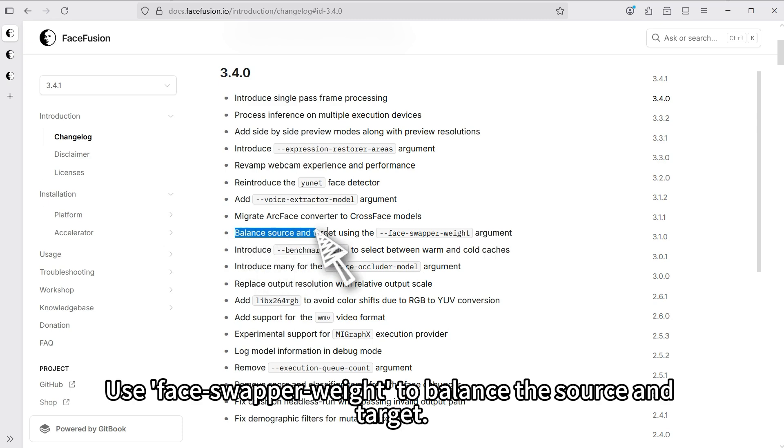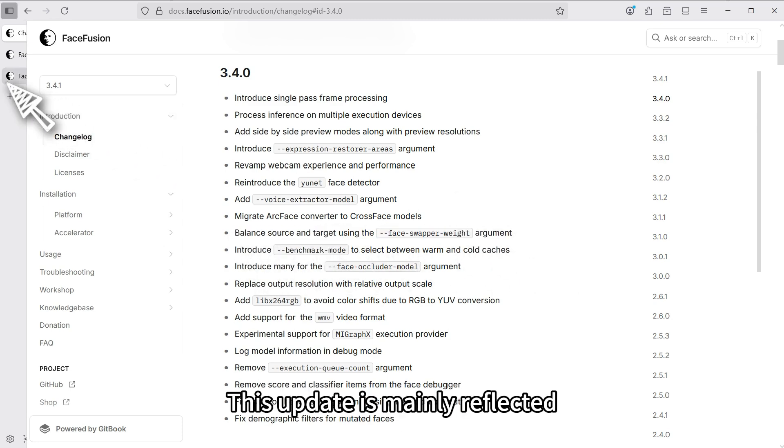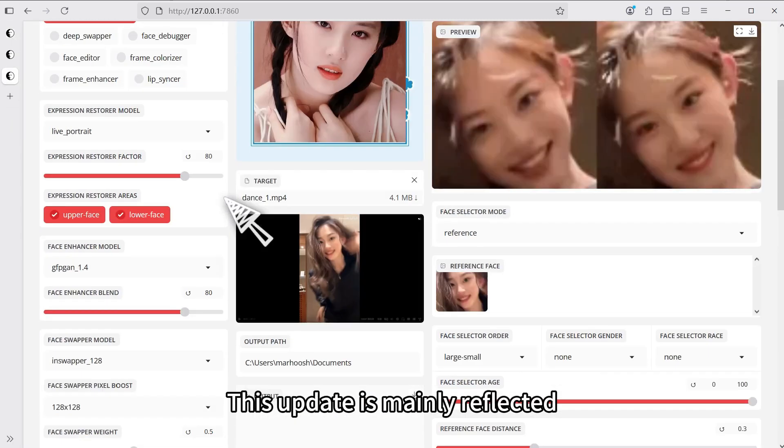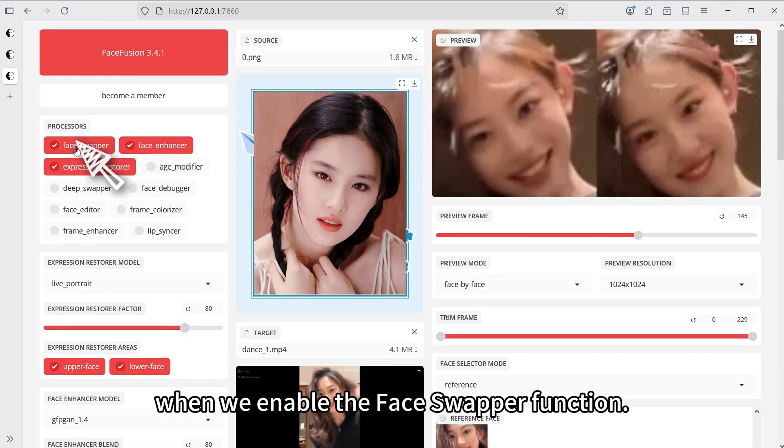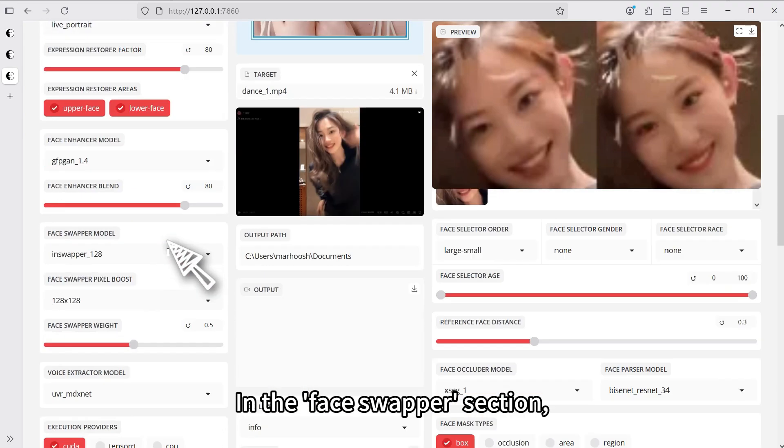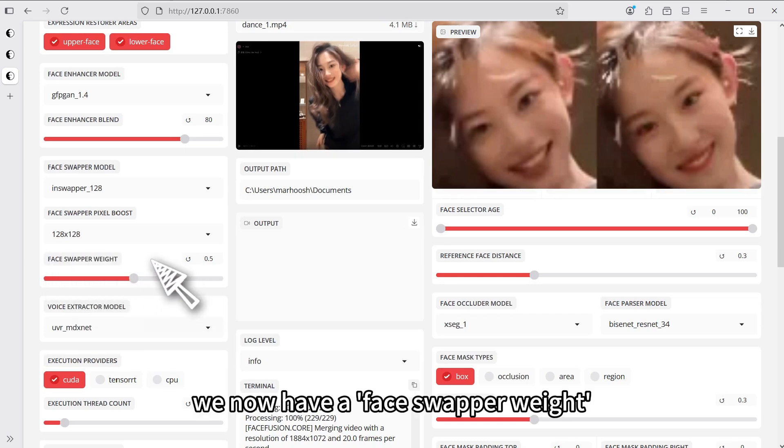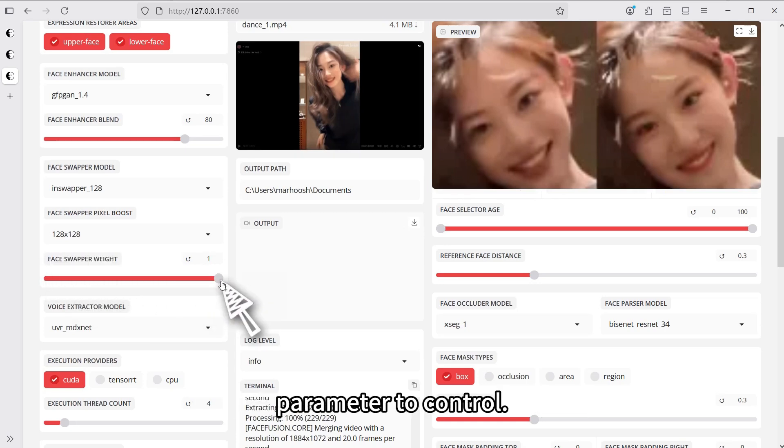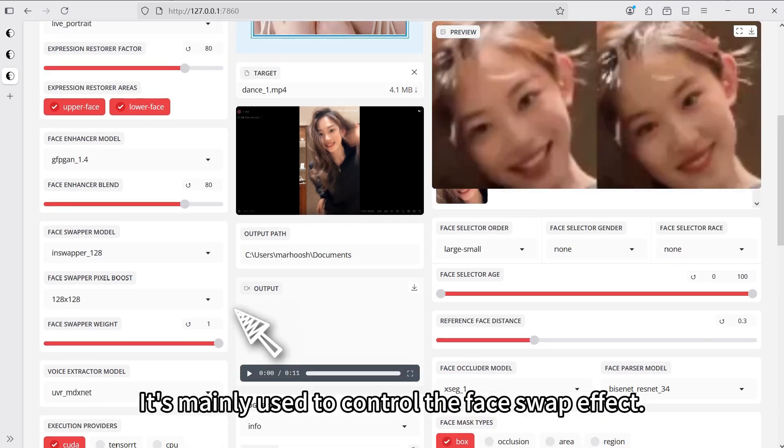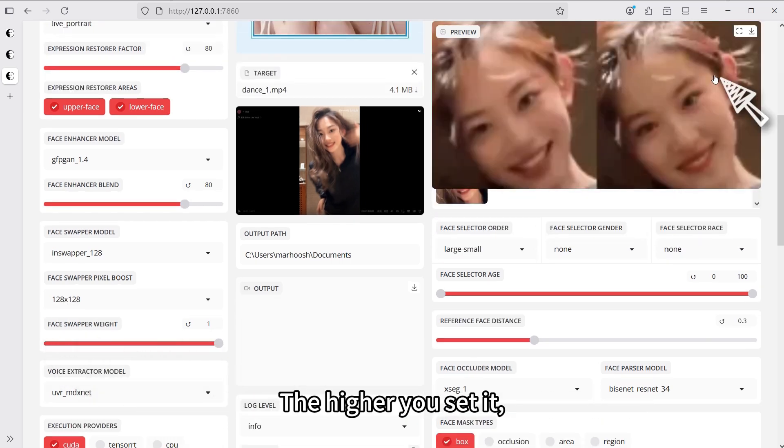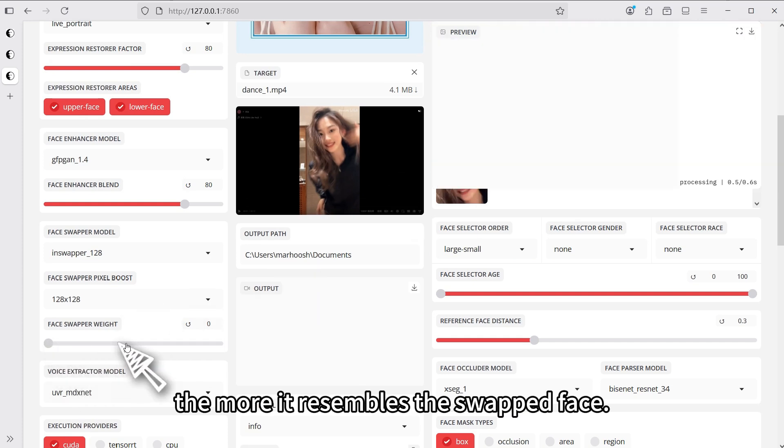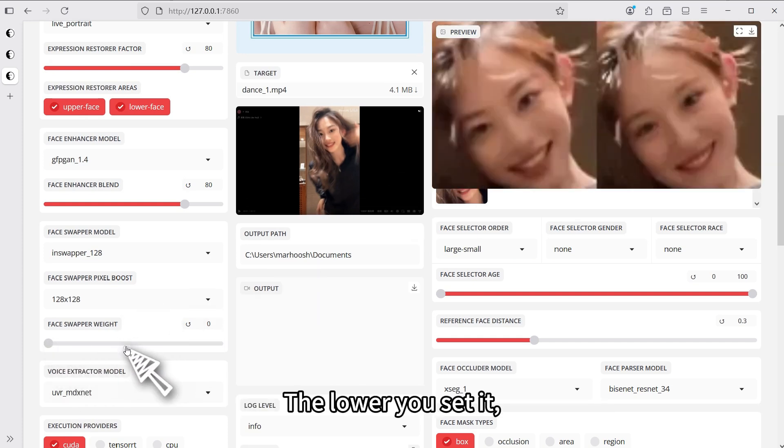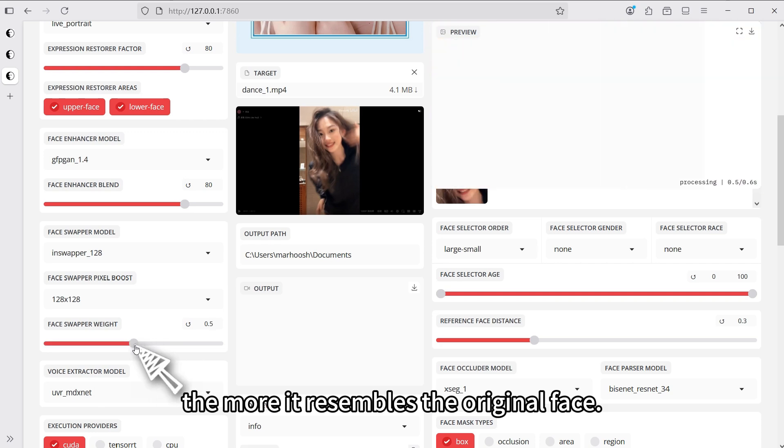Next, use face swapper weight to balance the source and target. This update is mainly reflected when we enable the face swapper function. Compared to the old version, we now have a face swapper weight parameter to control. It's mainly used to control the face swap effect. The higher you set it, the more it resembles the swapped face. The lower you set it, the more it resembles the original face.